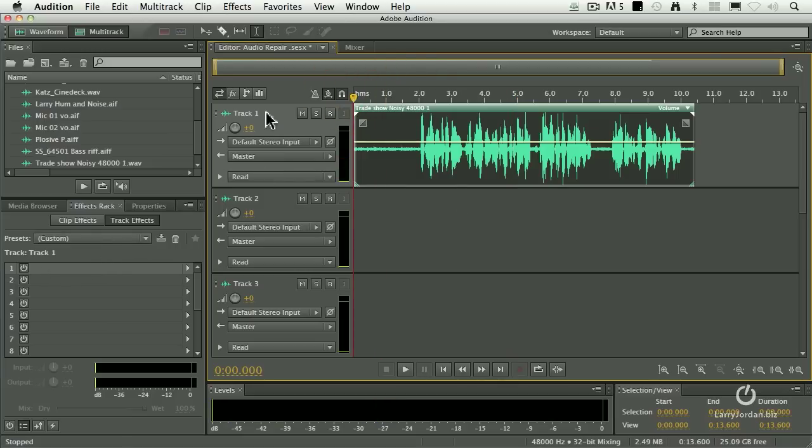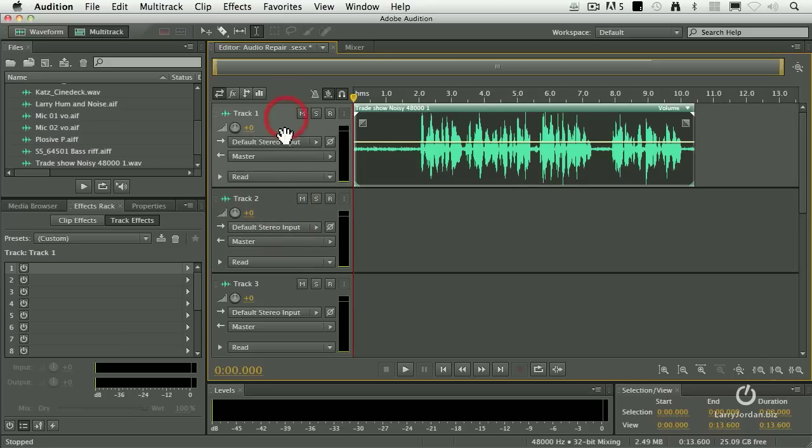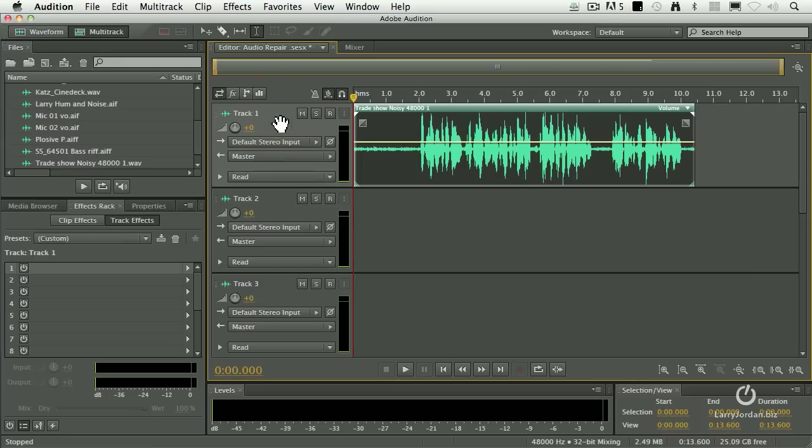You select the track. Notice that as I click on the track, light grey indicates the track is selected, dark grey says it is not. So you click on the track that you want to apply the filter to and highlight it.